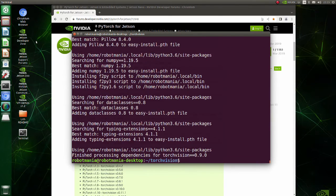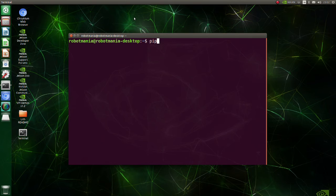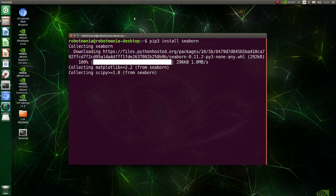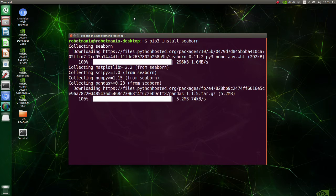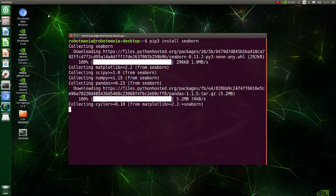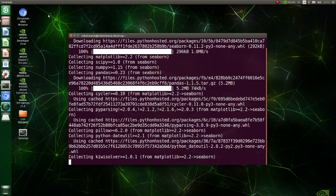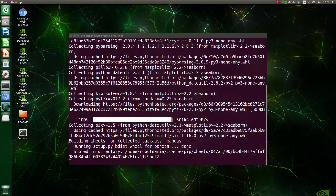We have successfully installed Torch Vision. Install Seaborn. Seaborn is a library for making statistical graphics in Python. It is built on top of Matplotlib and closely integrated with Pandas data structures.